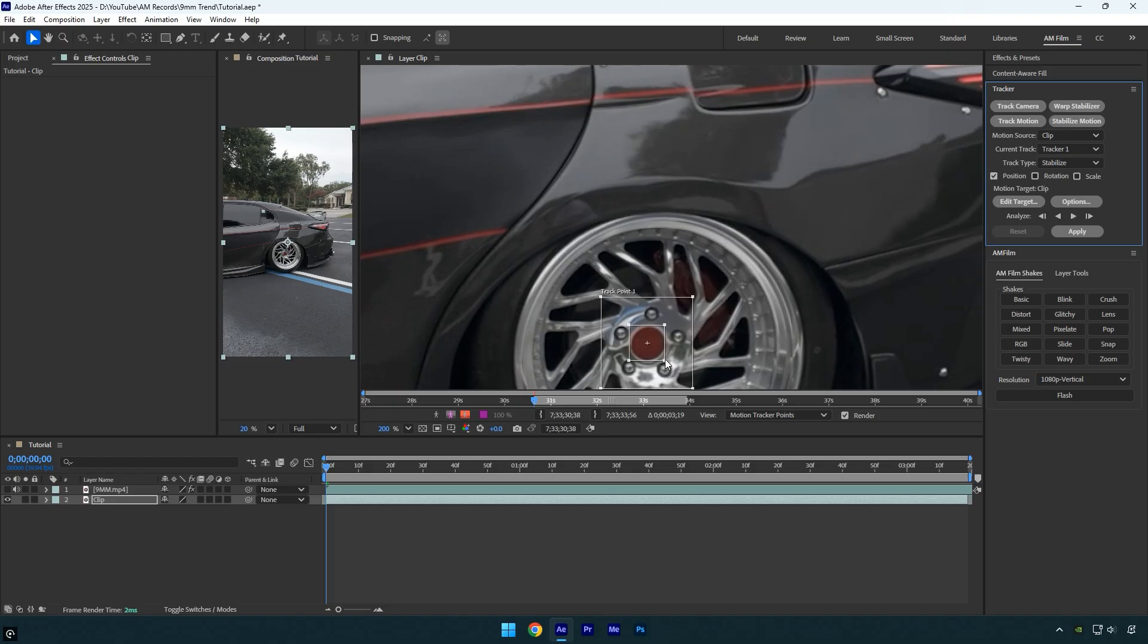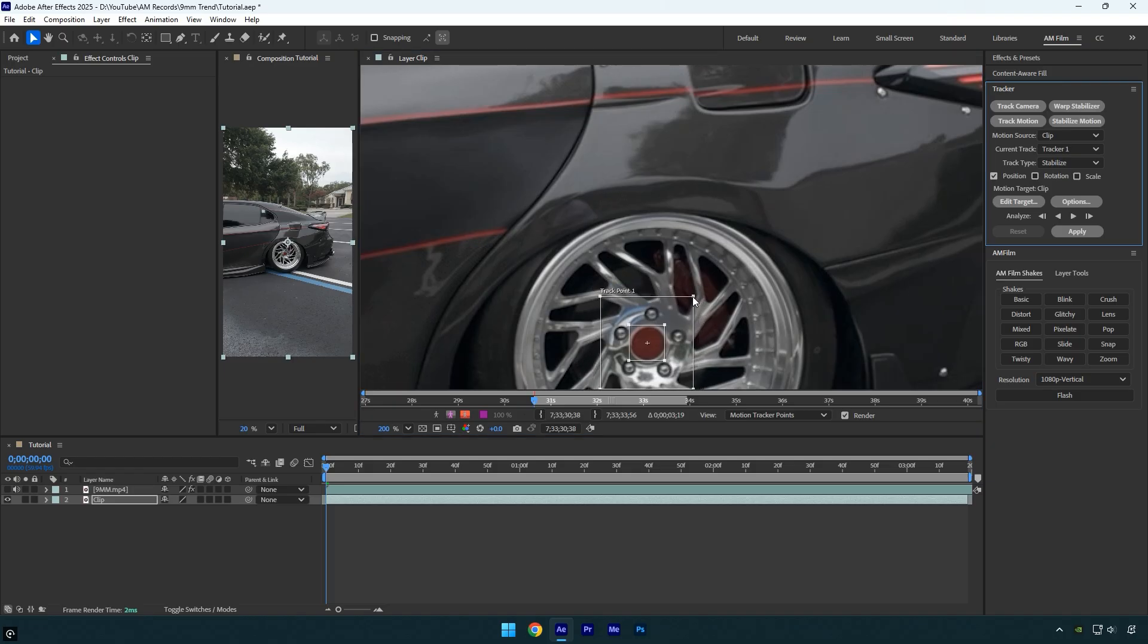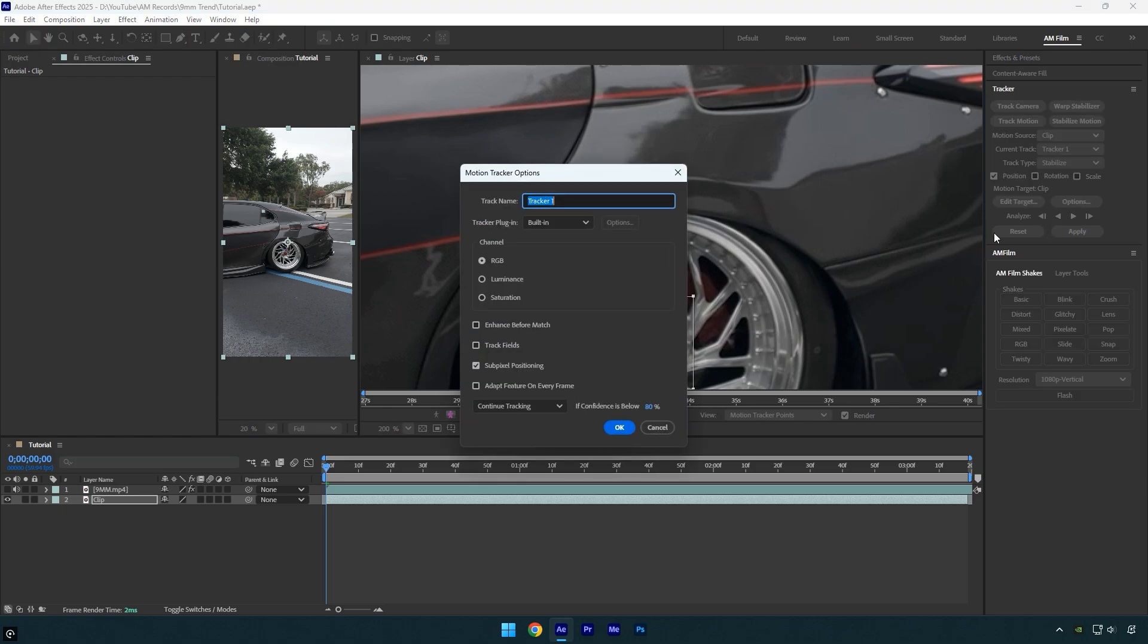The inner box defines the feature area, the specific detail After Effects will try to track. The outer box defines the search area, the region where After Effects will look for that feature in the next frame.